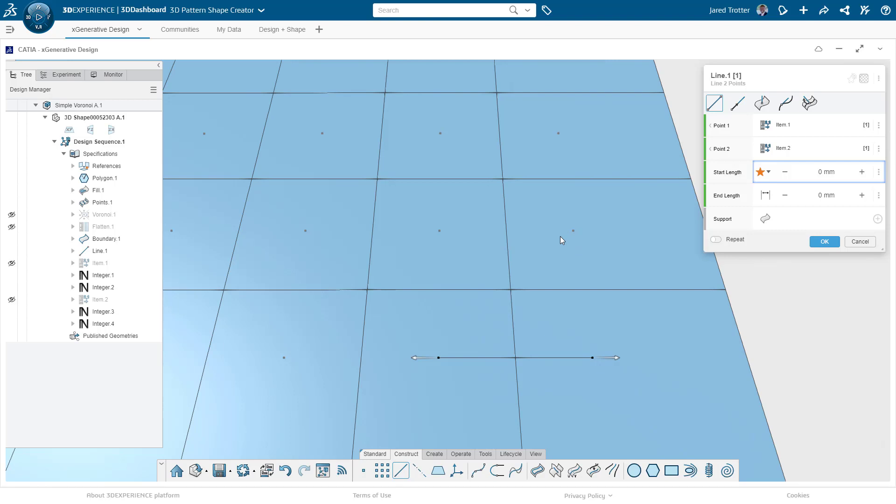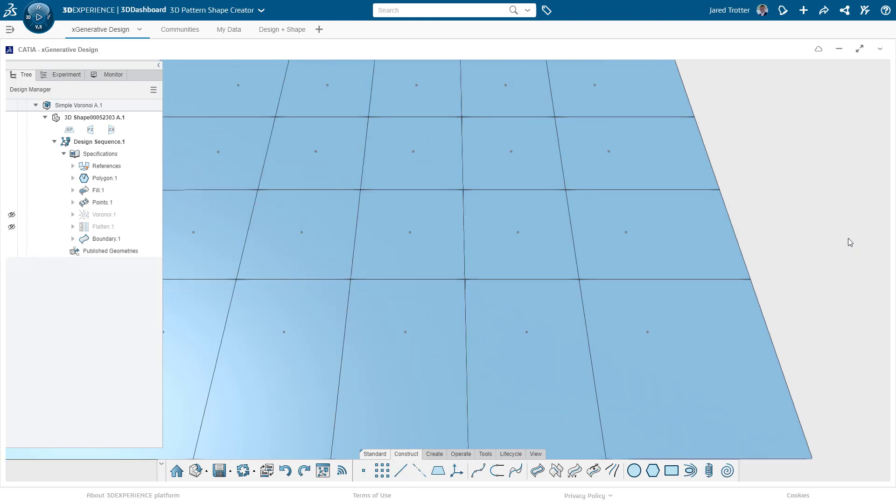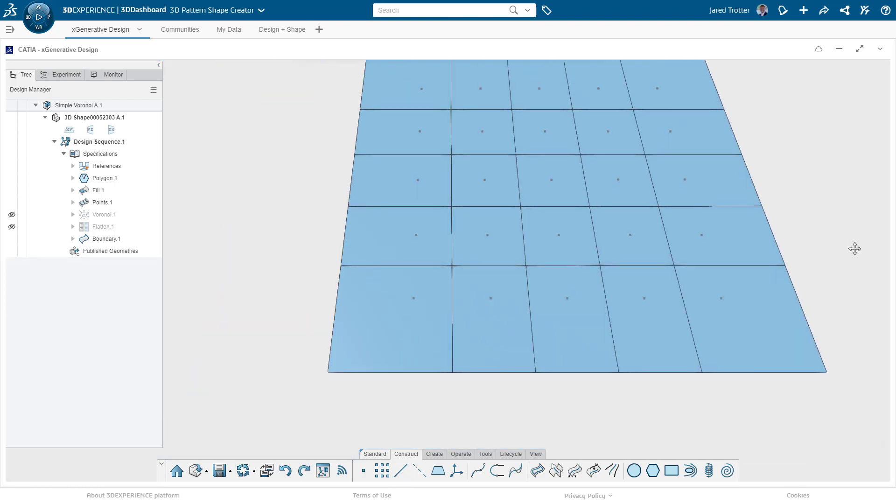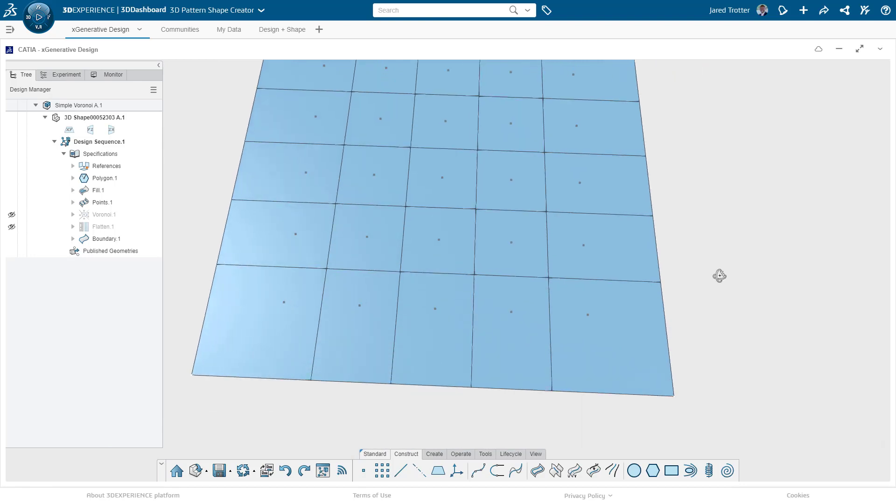There are some functional applications for this like post office regions or fire station jurisdictions, but today we just want to make some cool looking patterns. And this one is pretty boring. We don't need Voronoi for a simple pattern like this, so let's mix it up.